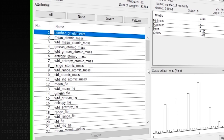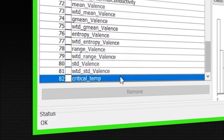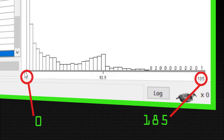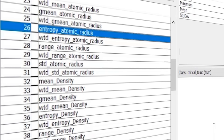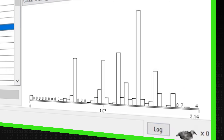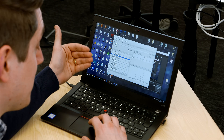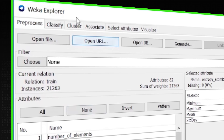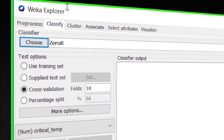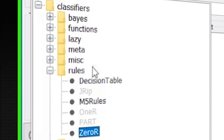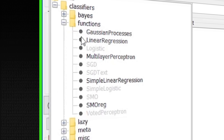This is quite a big dataset — we have a lot of input attributes, and at the end we have the critical temperature that we're trying to predict. The histogram goes from 0 to 185. For example, we've got entropy atomic radius, which goes from 0 to 2.14. We're going to start by using multivariate linear regression to predict this critical temperature as a combination of the input features. In Weka, we go to the Classify tab — there's just one tab even for regression — use a 70% train/test split, and select simple linear regression.